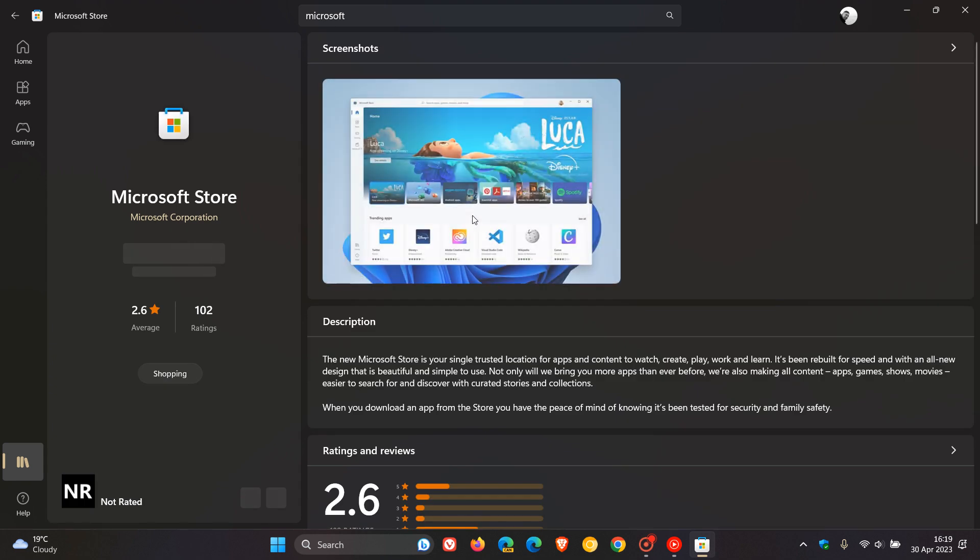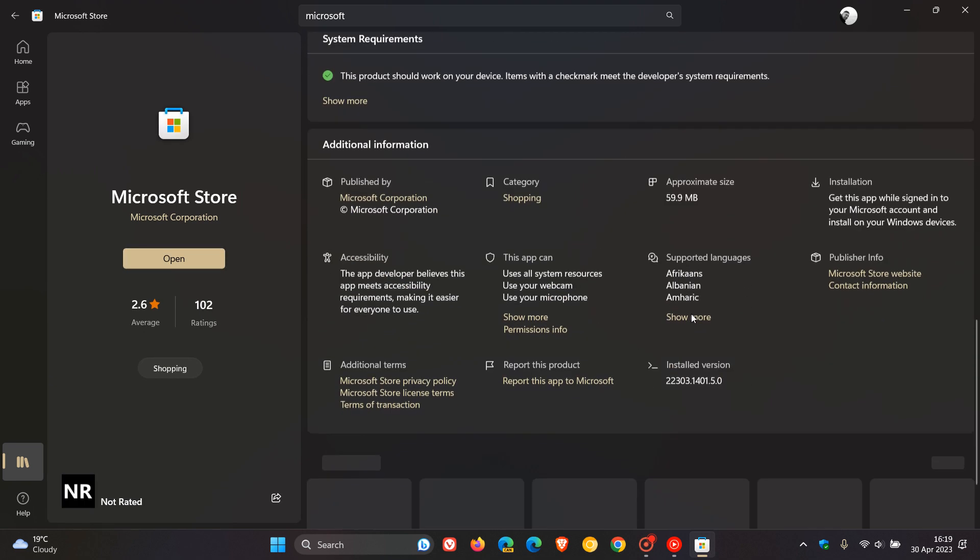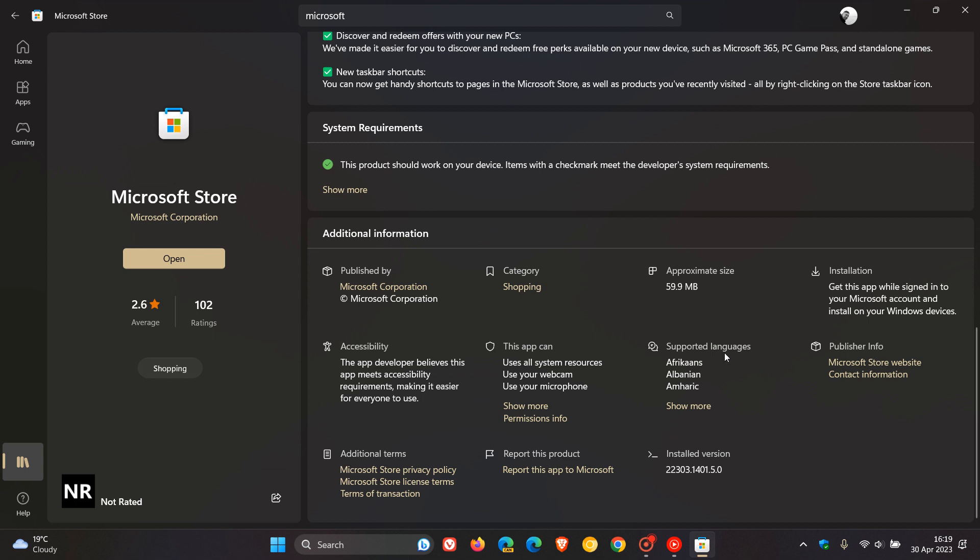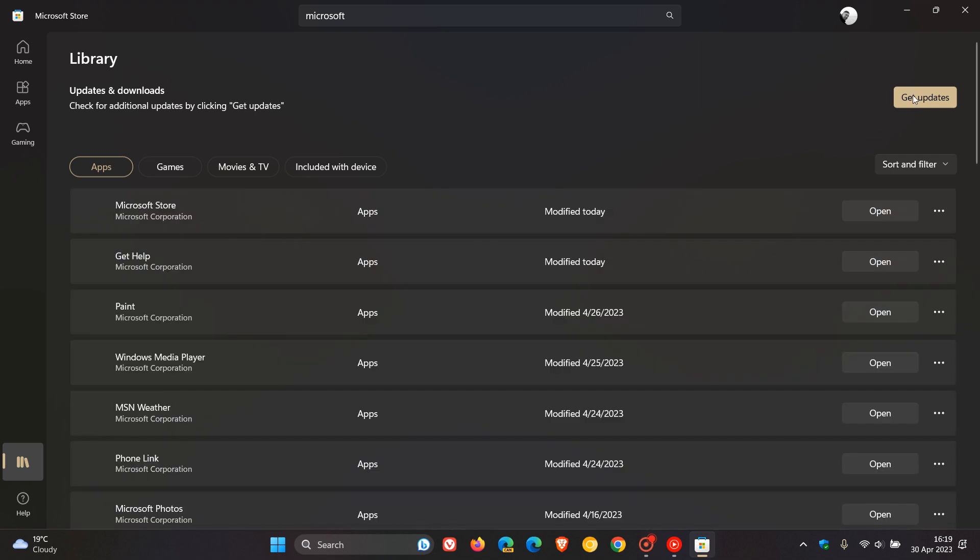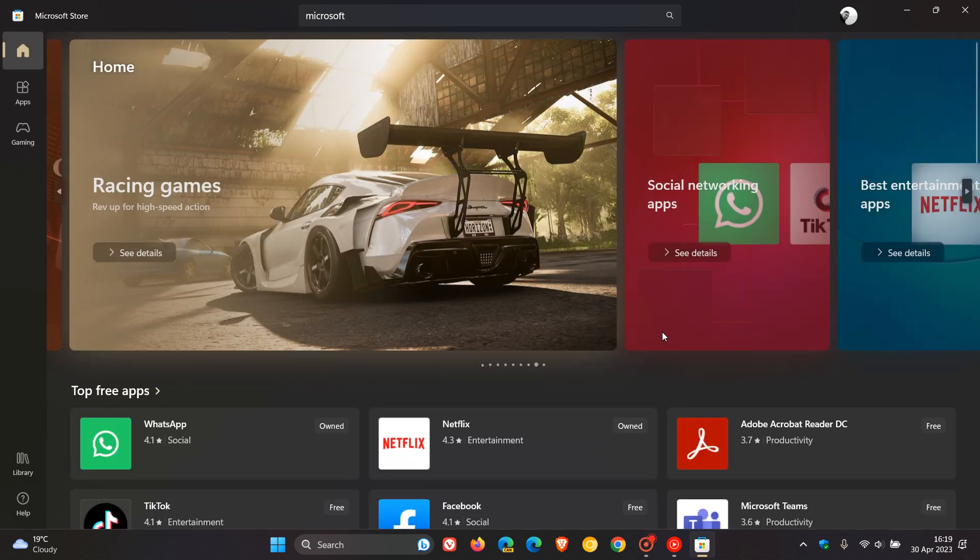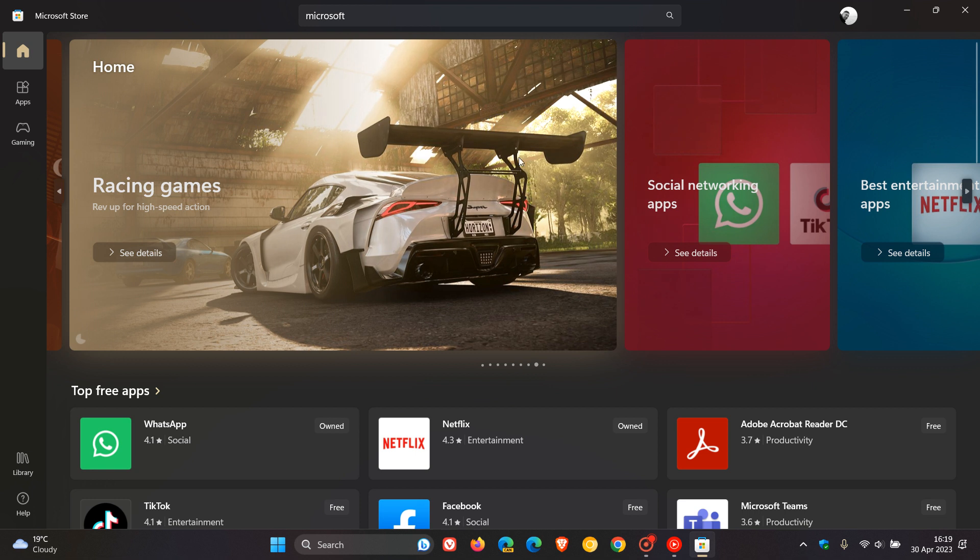Mine got updated in the overnight update. If we scroll down here, I'm now on version 22303.1401.5.0. In case you didn't know, just check that your Microsoft Store is up to date by clicking Get Updates. If it hasn't done so already, it will update you, and you can receive those previous user interface adjustments as I mentioned, plus the new homepage layout. Thanks for watching, and I'll see you in the next one.